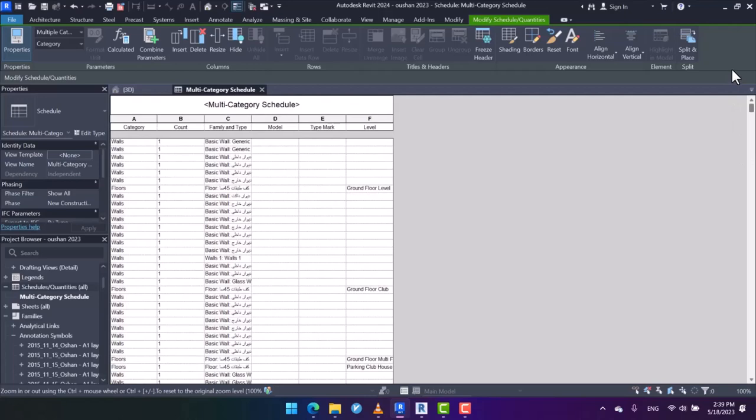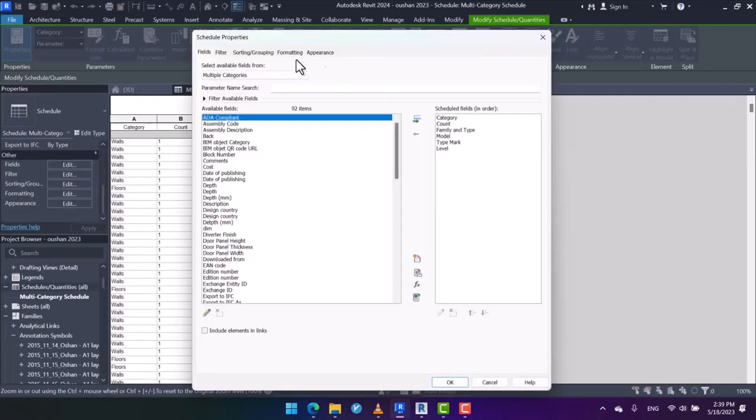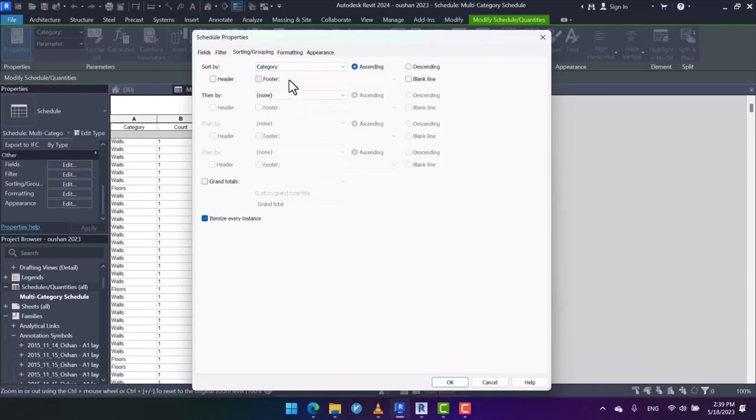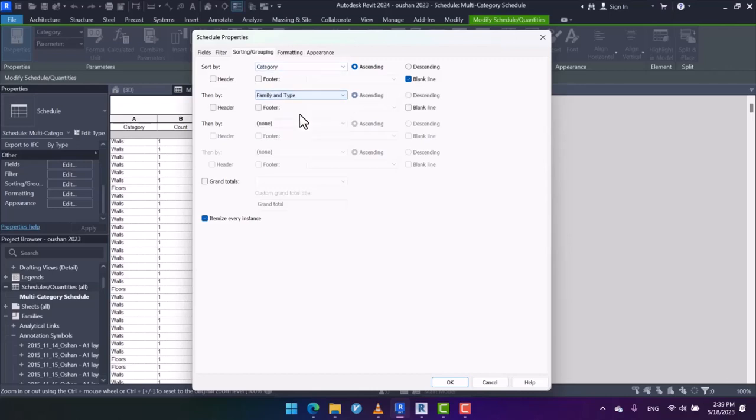So for organizing this schedule table, I open the schedule properties, and then in sorting and grouping, first I sort the items by category. Don't forget to check blank line since the different types of categories will be separated from each other by the blank line. Then if you want, you can sort them by family and type too. This is optional.